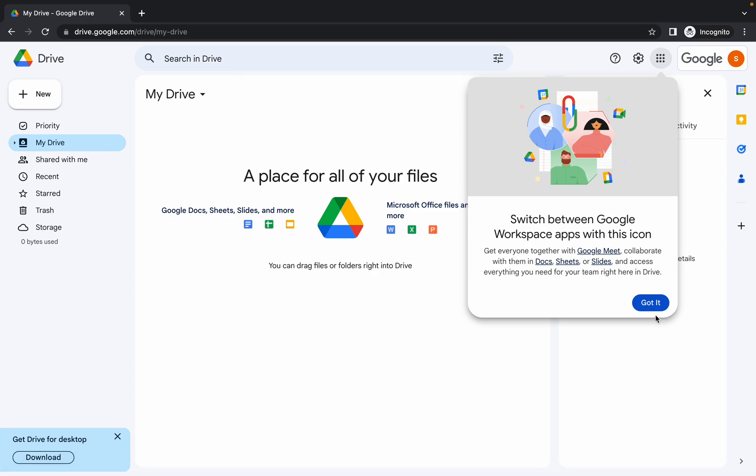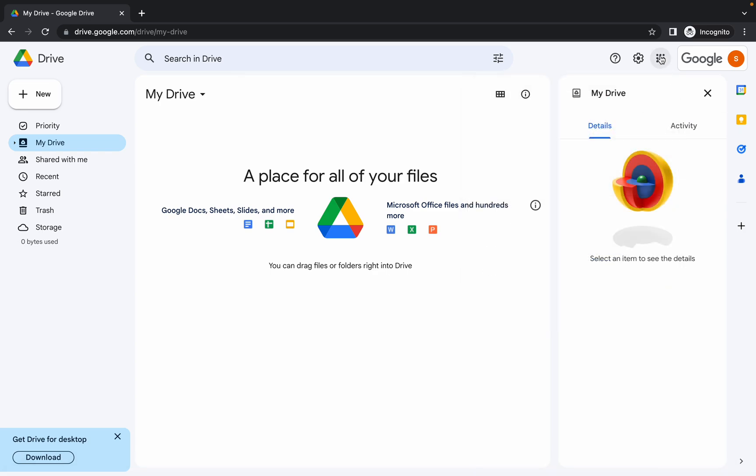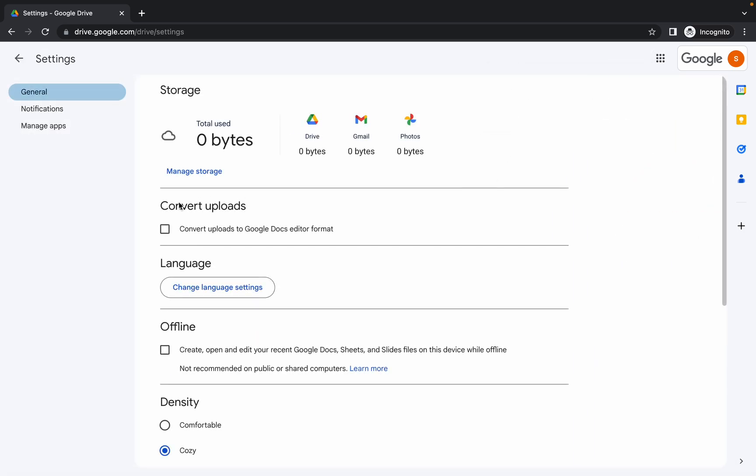Once you're done with this, click on Got It, then click on this gear icon and then click on Settings. Here you can see Convert Uploads. Just click on this checkbox. Make sure you click on this checkbox. Now click on this back option.